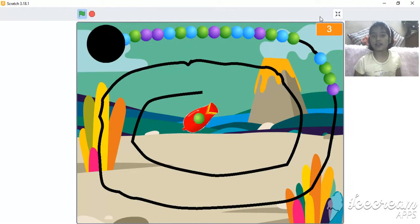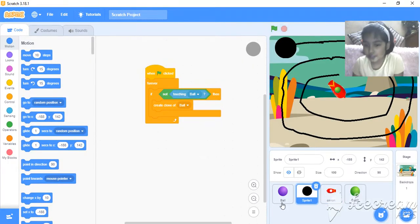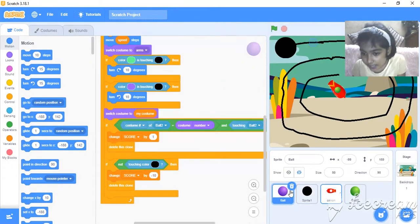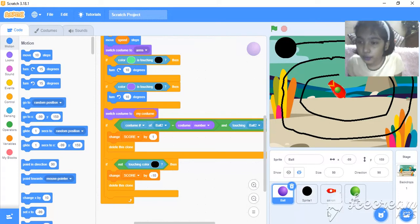So, let's make the game. So, first, I have some four sprites.